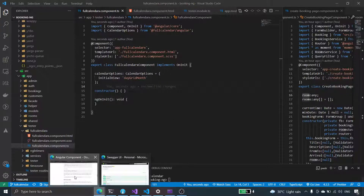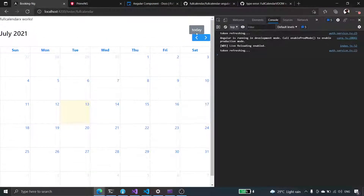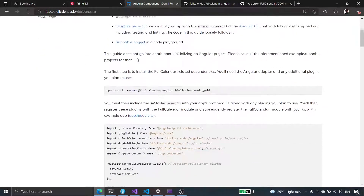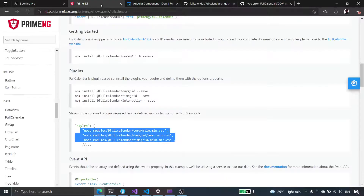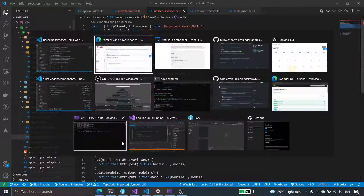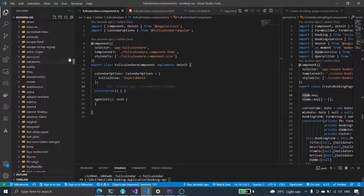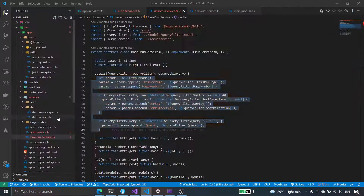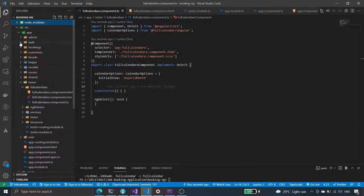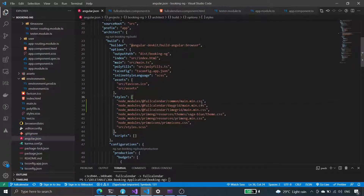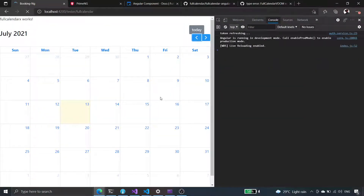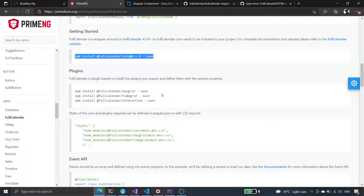We have our full calendar working, following the FullCalendar IO library. This is a free component, but we want to use the PrimeNG calendar. We'll try to install it — let's check if we have the core already. We have it, so let's use this. It's going to be in common, and that is installed.